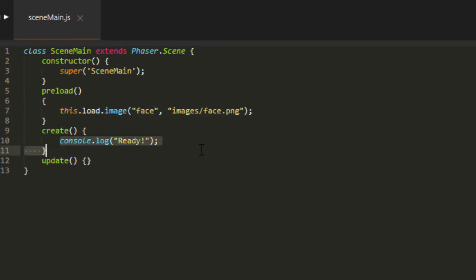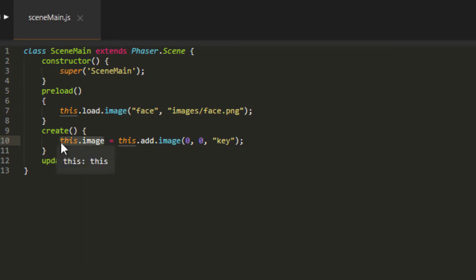And quickly put a face on the screen, add image, and I'm going to say let face equals this add image 0 0 face. So now we've just got something to play around with on the screen. And as you can see, the face is center aligned. The nose, or where the nose would be, is right up there at 0 0.